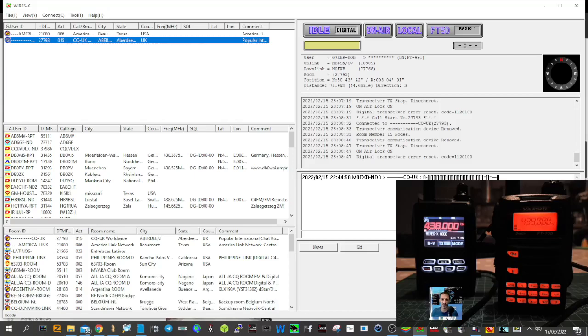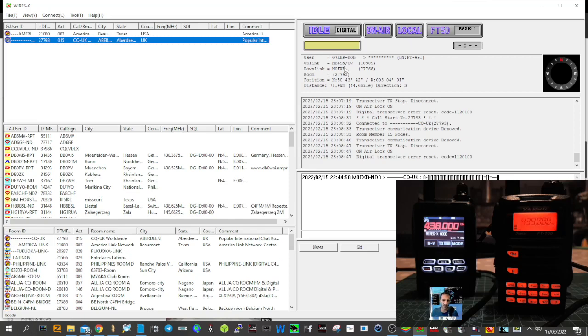M0FXB, welcome to my channel. We're in WiresX PDN mode, and the way we're doing this is with the SCU20 cable. You could use the SCU40 kit, it's just a USB connection.